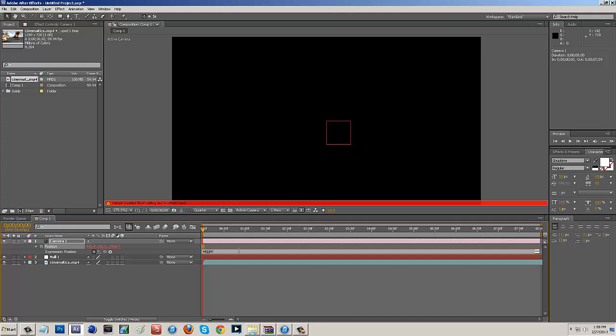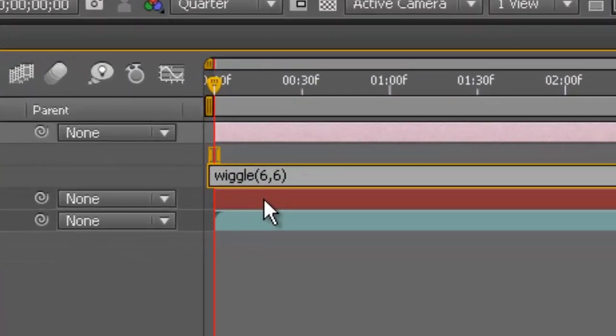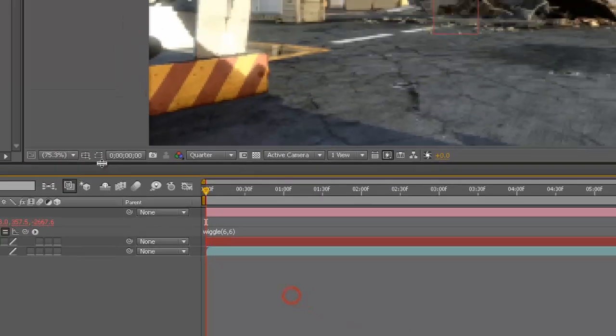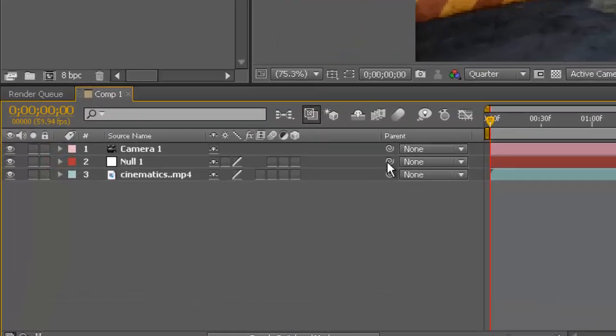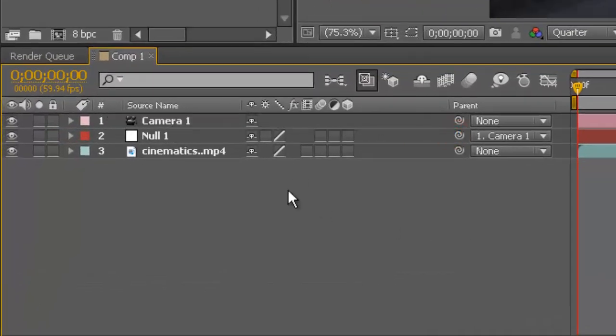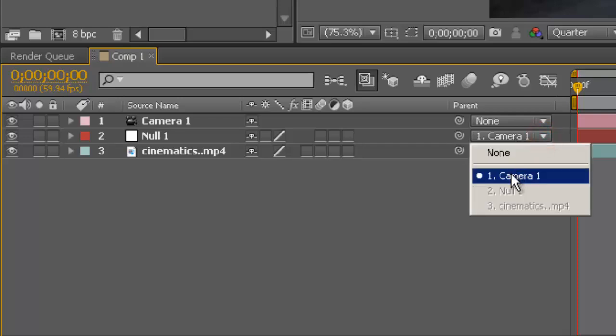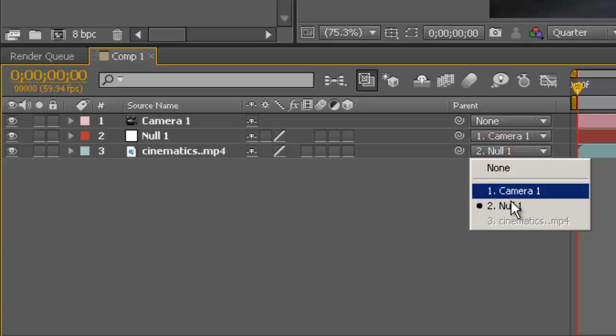Hold Alt and click that stopwatch to open the expression dialog. Type in wiggle — all lowercase, w-i-g-g-l-e — then add a parenthesis and your numbers. A common value is 5,2, but I'll use 6,6 for this tutorial. So it's wiggle(6,6). After adding that, use the whip tool or the parenting dropdown to make Camera 1 parent to the Null, and your cinematic clip parent to Null 1.